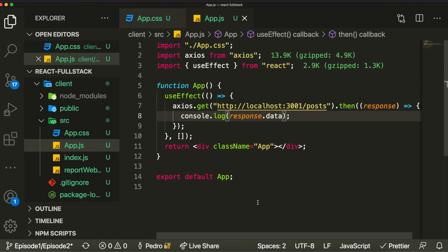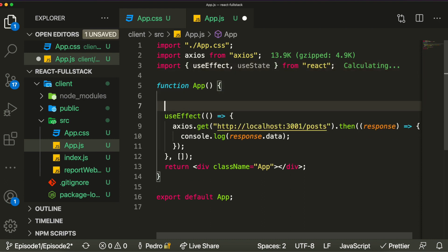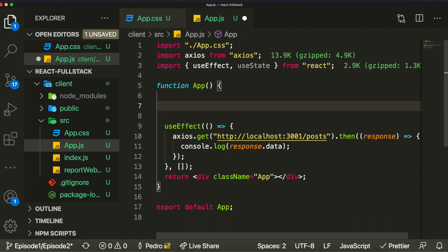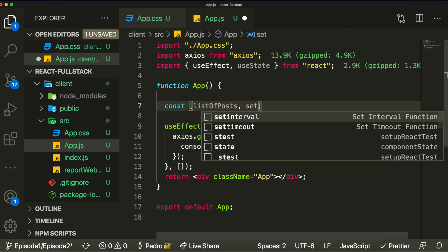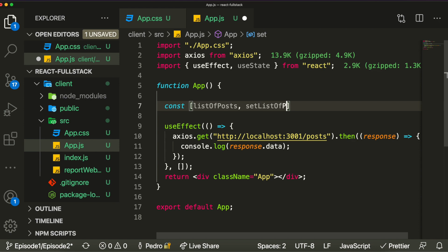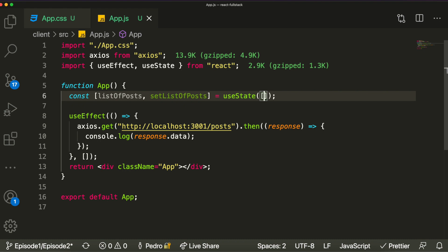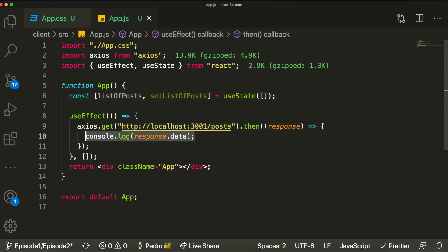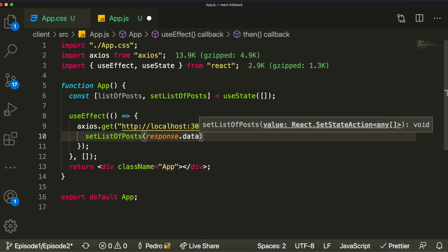Now we want to display this data on screen. To do that we need to create a state, so we import the useState hook. This state will hold the list of all posts we receive from the API request. We declare const [listOfPosts, setListOfPosts] = useState([]) — an empty array initially. Then whenever we receive the response, we call setListOfPosts(response.data).